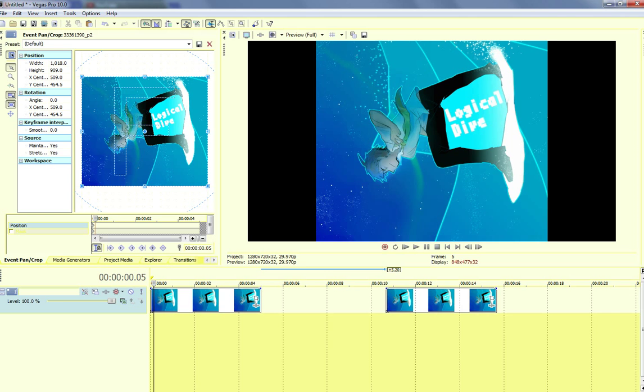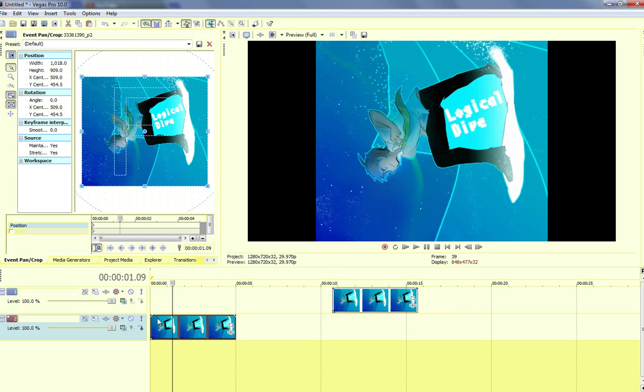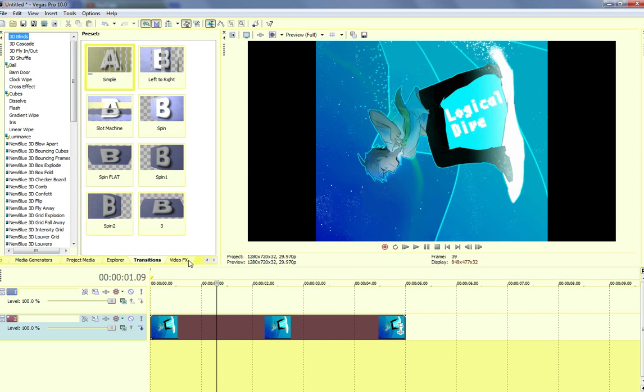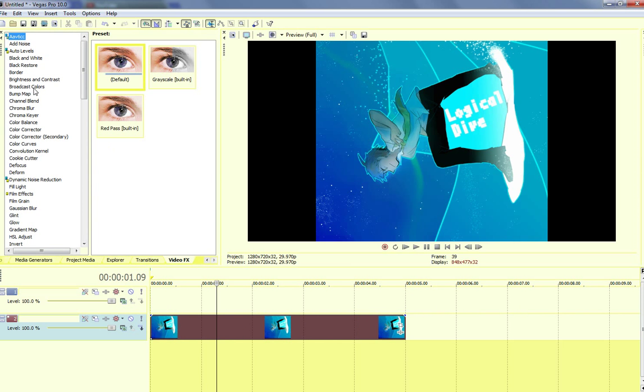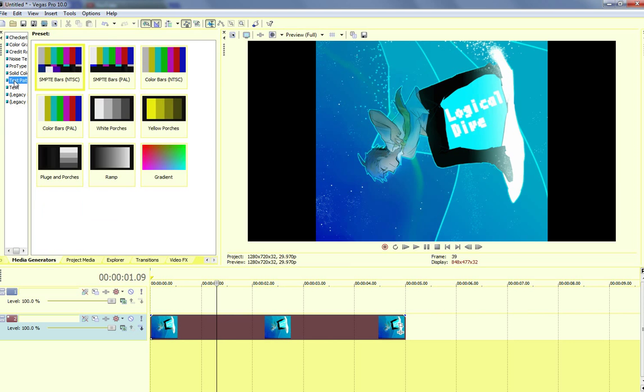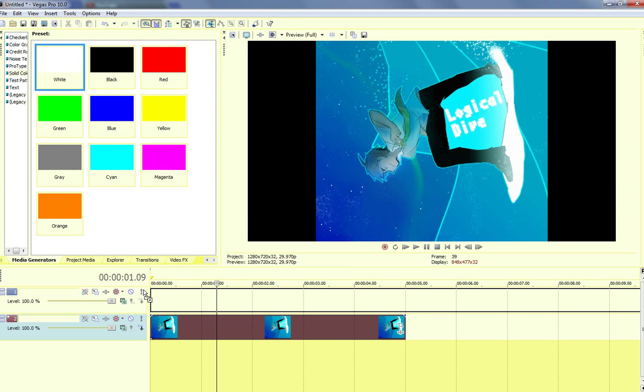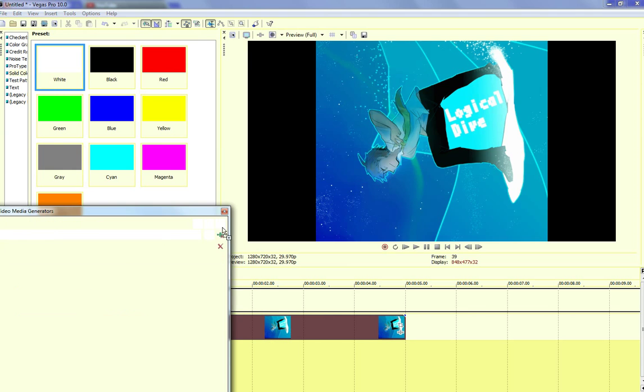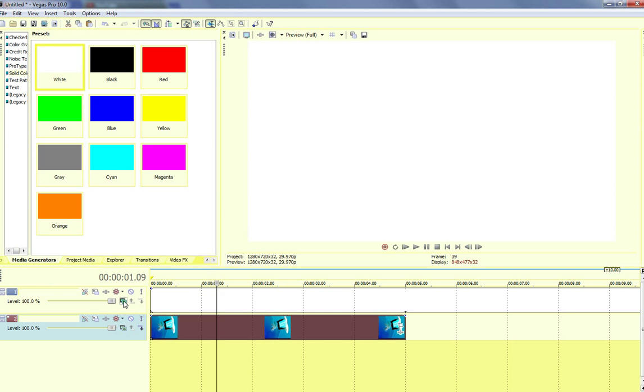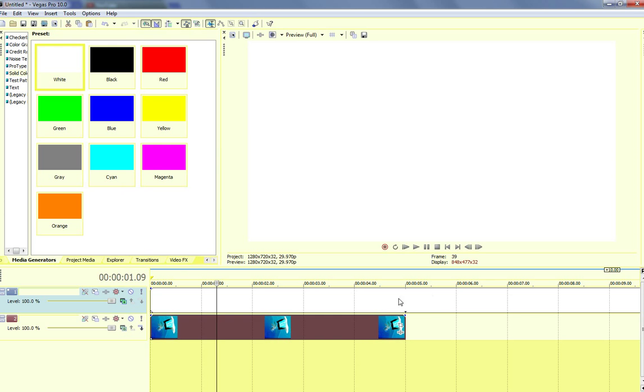First things first, it's actually extremely easy and it just takes a few seconds. So you basically go to your media generators, pull out a white solid, wait for a bit, go to your composition mode, change it to add.